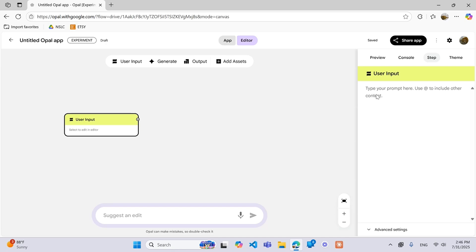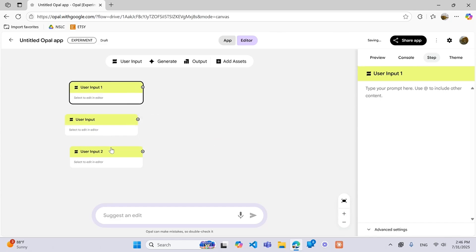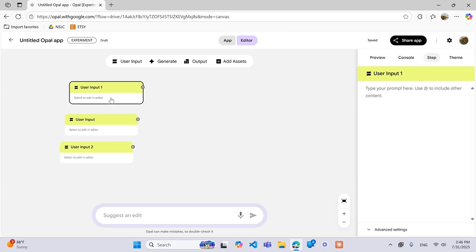So you can actually have multiple user inputs. So if you did want to have all three of those things, you don't put it all in one, you can have it as three different inputs.